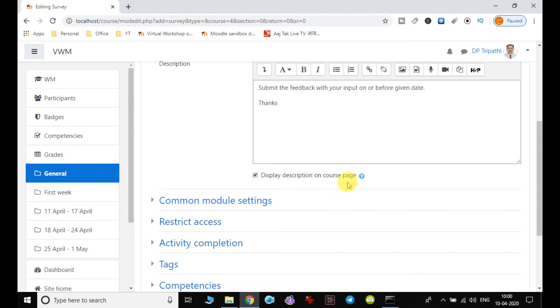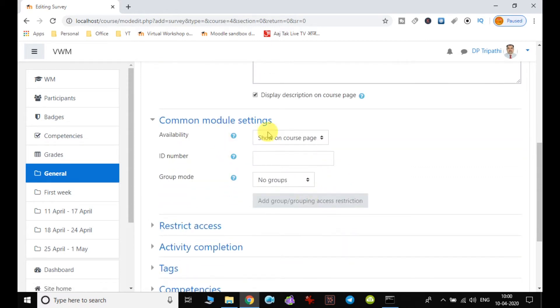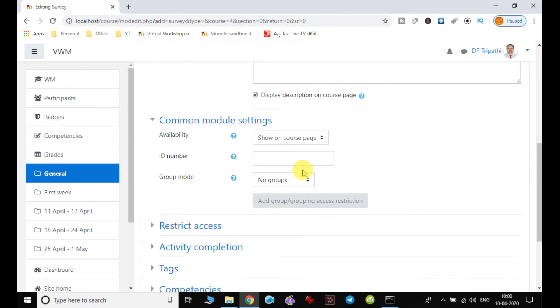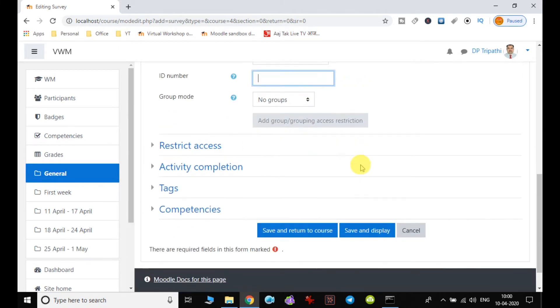Now we have to set the common module setting, that is the available. Now it will be available on the course page. The ID number I am leaving blank, as we have discussed in the previous activities, this is for advanced option. We will be discussing in other videos.